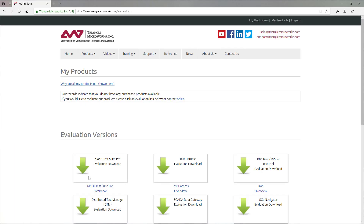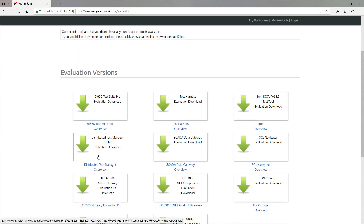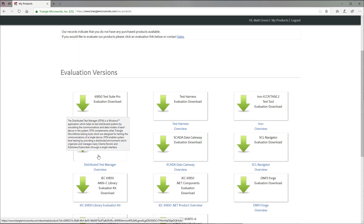After that, you'll be taken to the Products page. You can download any product you own or download evaluations for any of our other products. Click on Distributive Test Manager and your download will begin.